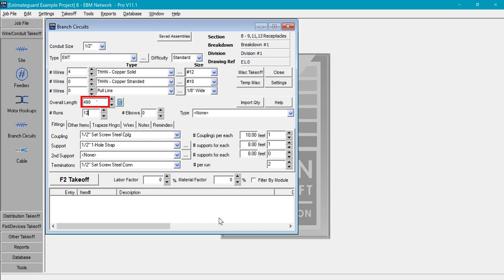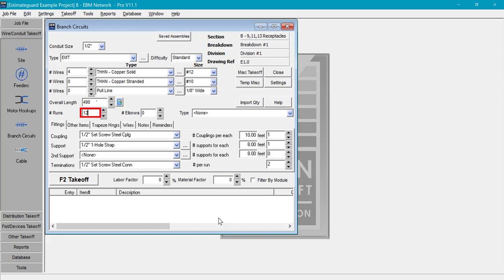After measuring the conduit length I entered the following data. Overall conduit length 490 feet. Number of runs 12. The number of runs is how many separate conduit runs there are in the entire conduit system measured. This would be how many times the conduit is broken by boxes. In other words from box to box. This tells the estimating system how many EMT connectors to include. In this case 12 runs would equal 24 connectors.